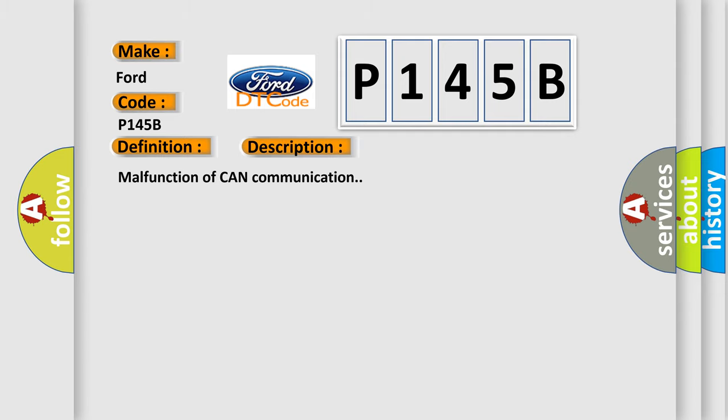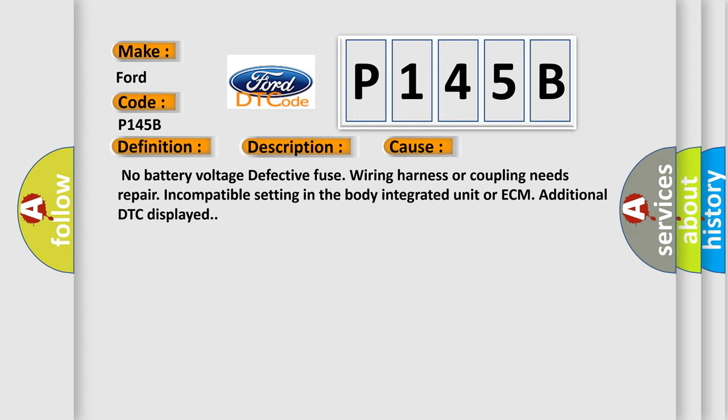Malfunction of CAN communication. This diagnostic error occurs most often in these cases: no battery voltage, defective fuse, wiring harness or coupling needs repair, incompatible setting in the body integrated unit or ECM, additional DTC displayed.